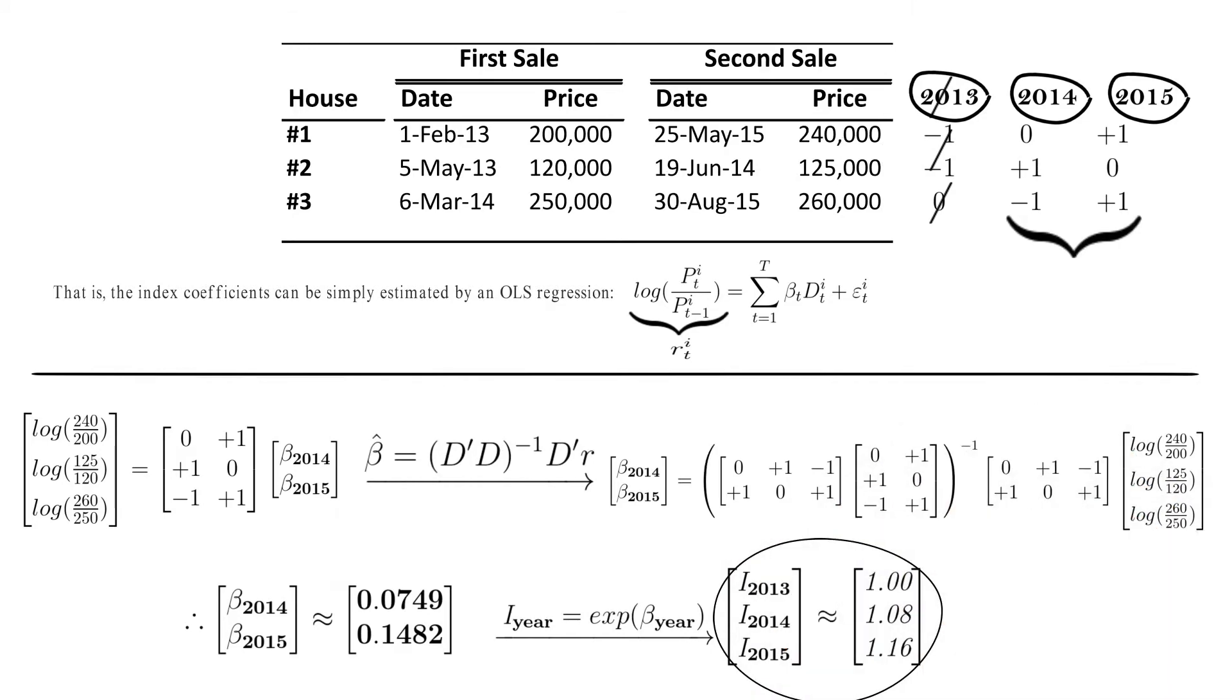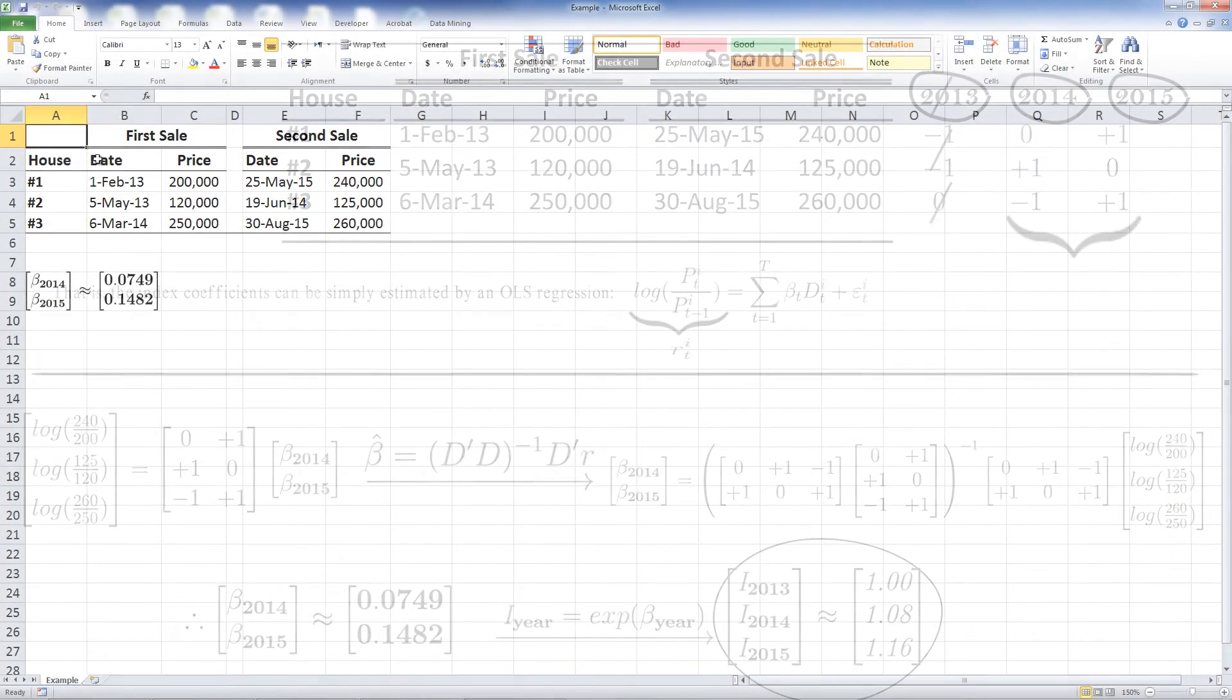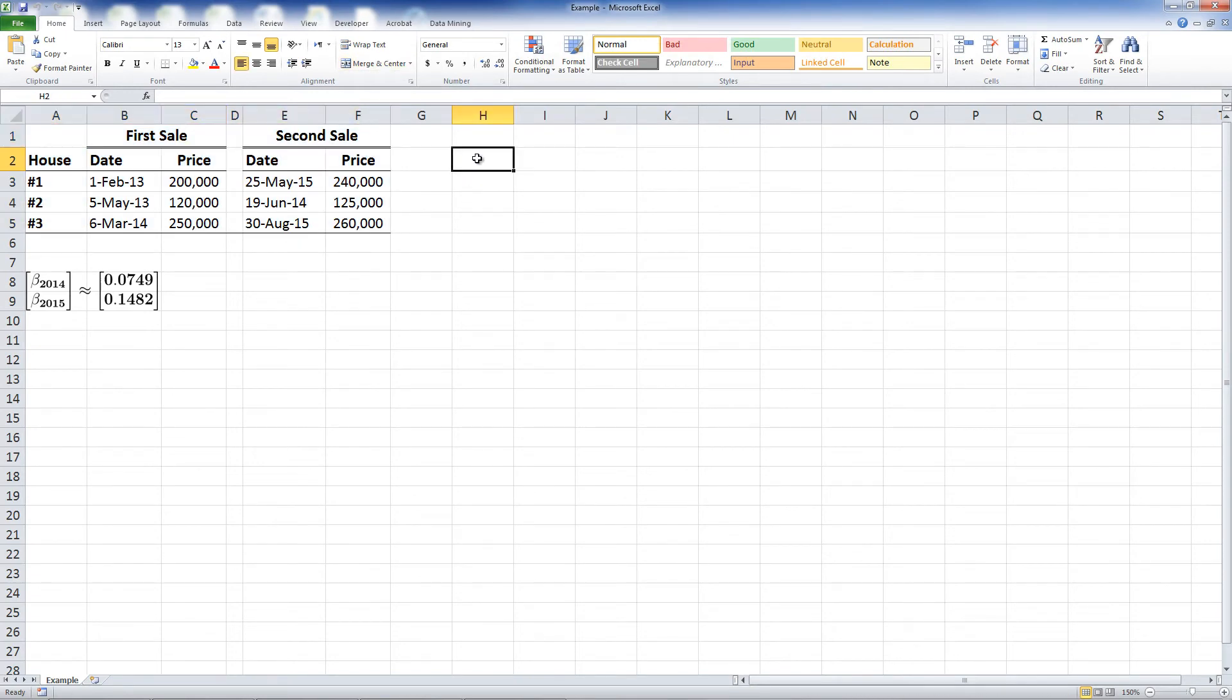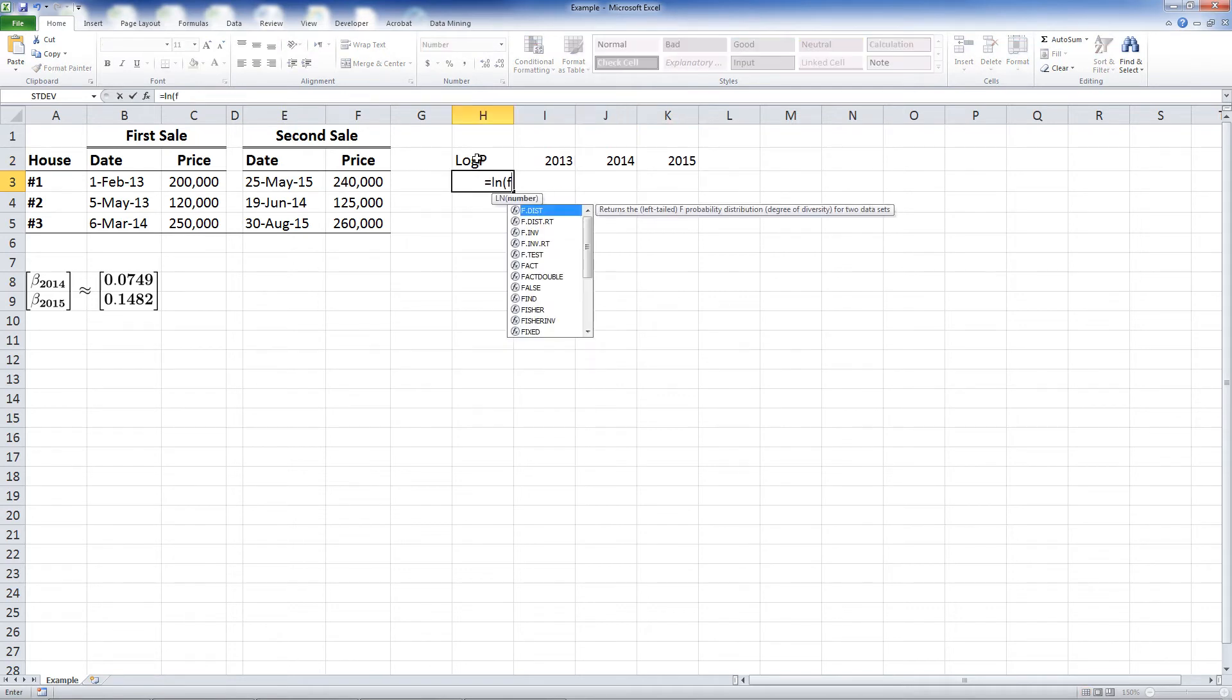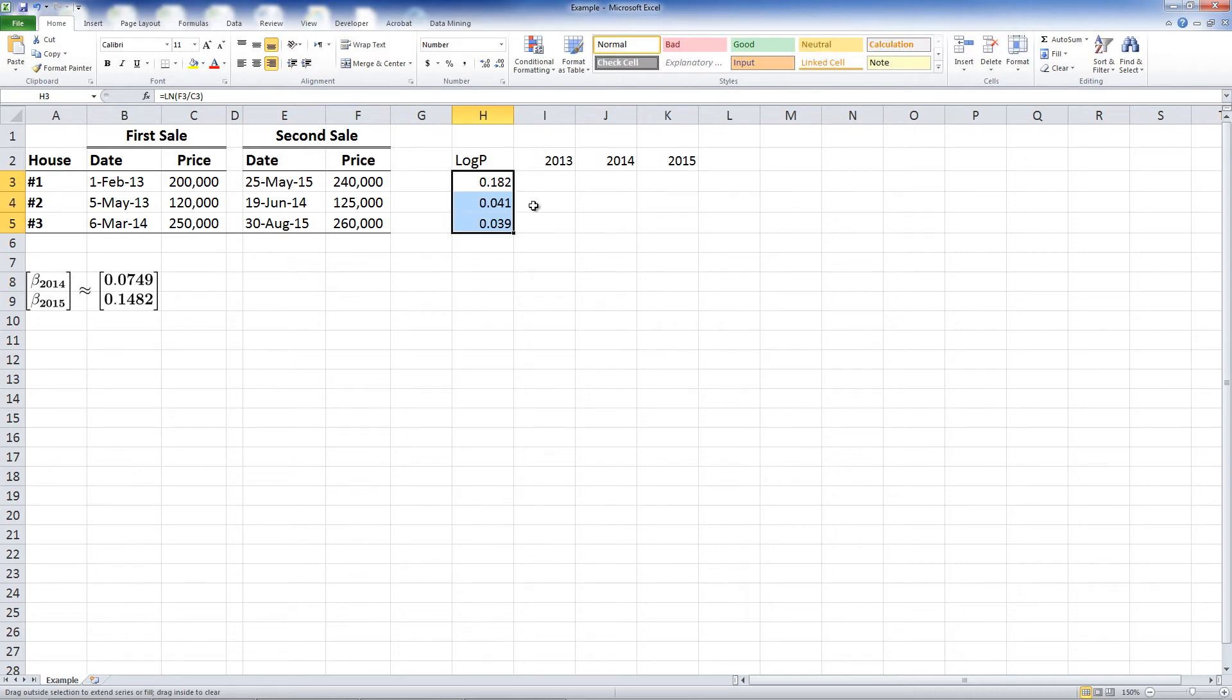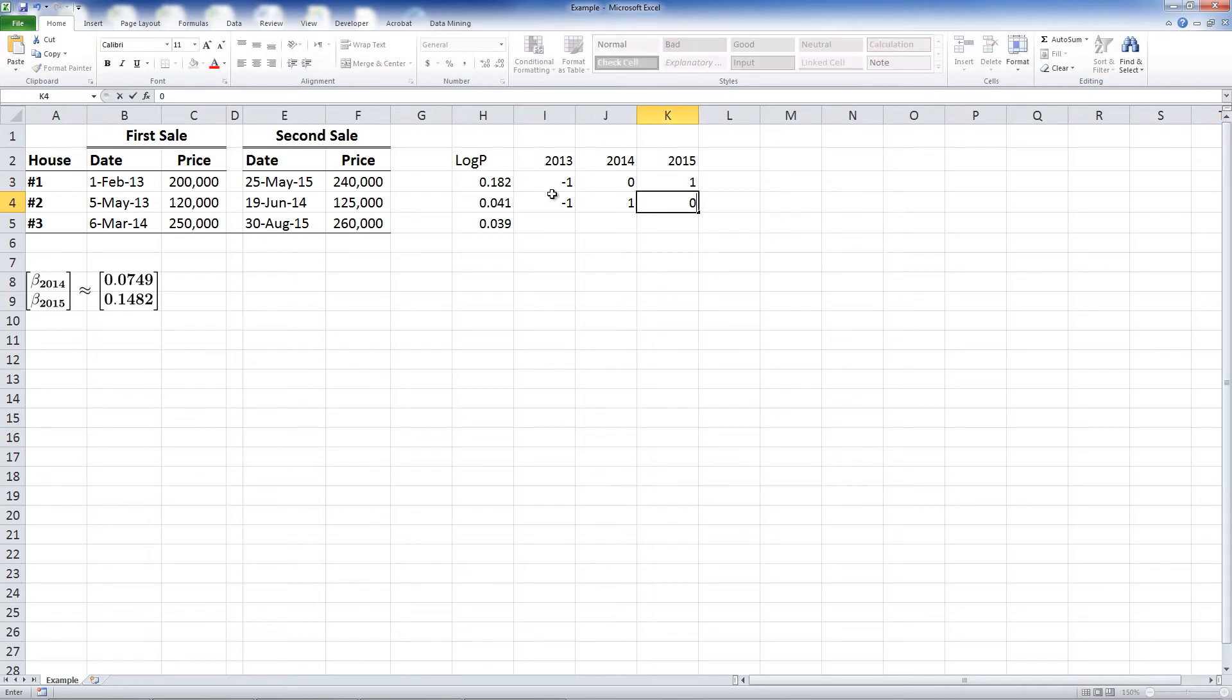We can check these results in Excel. We have the initial table. All we need is to create a table consisting of the log price changes, and time dummy variables. We set the dummy value to minus 1 in the year of first sale, plus 1 in the year of second sale and 0 otherwise.